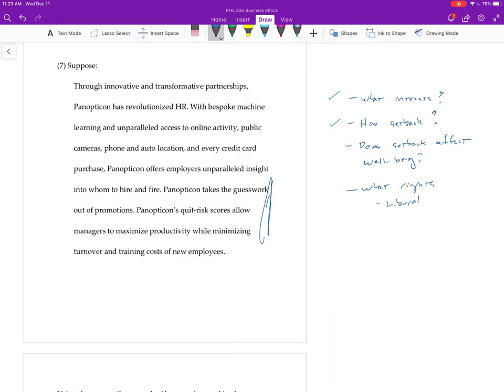So then you say, well okay, here's exactly how on a liberal view this sort of scenario would be interfering with you. You have a liberal right to pursue the kind of career that is meaningful to you and be judged on the basis of your performance without interference from something, blah blah blah, or something like that.